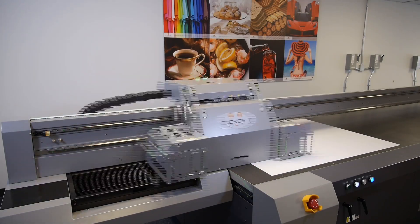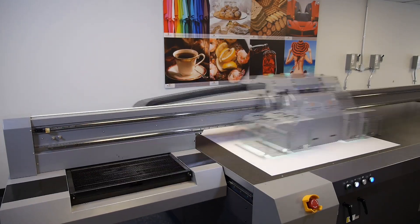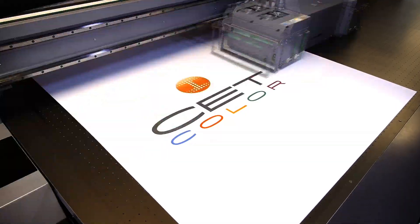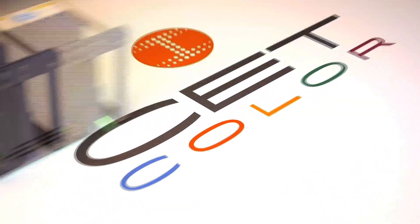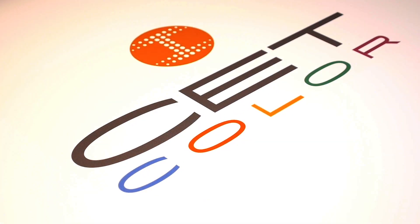Welcome to CETColor's Instructional Web Series on Large Format Digital UV Printers. Today we're going to show you how to replace the UV filters.